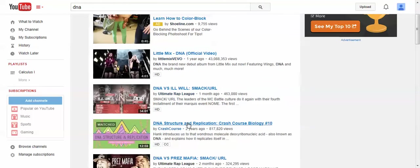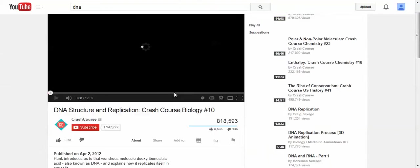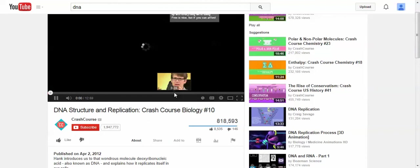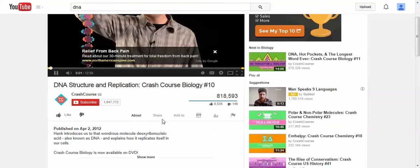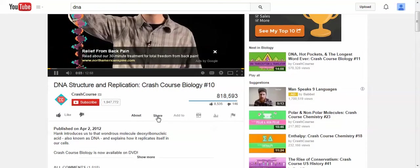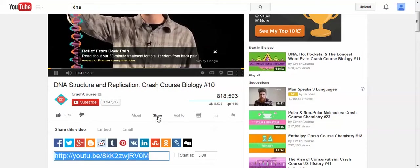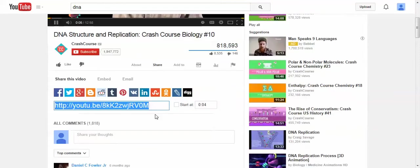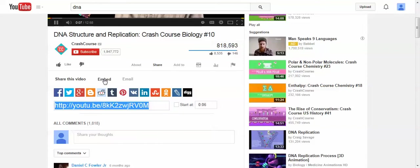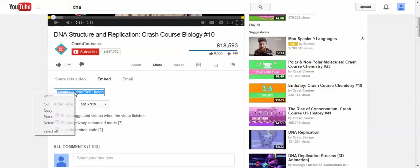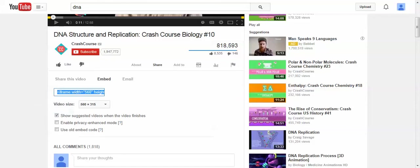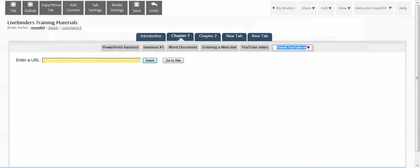Notice I want to get the embed code, so I will right click, copy, go back to LiveBinders, and then we need to paste the embed code in there.